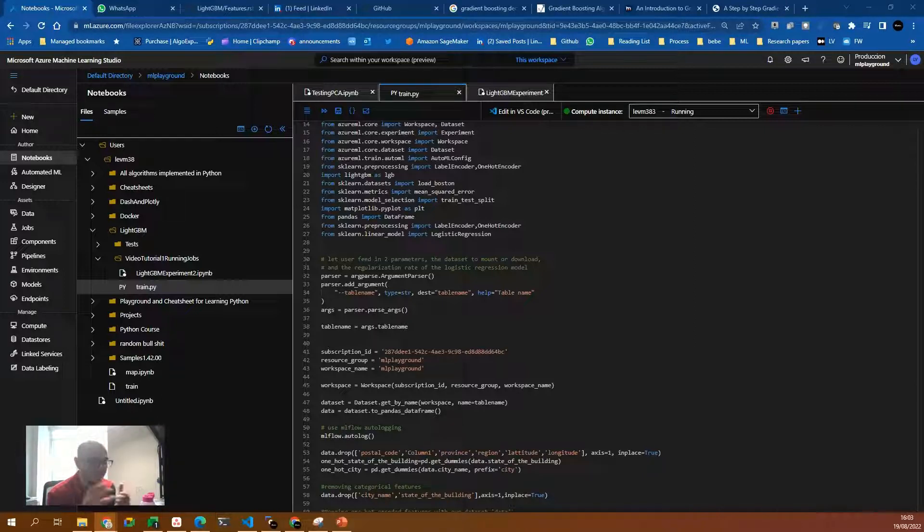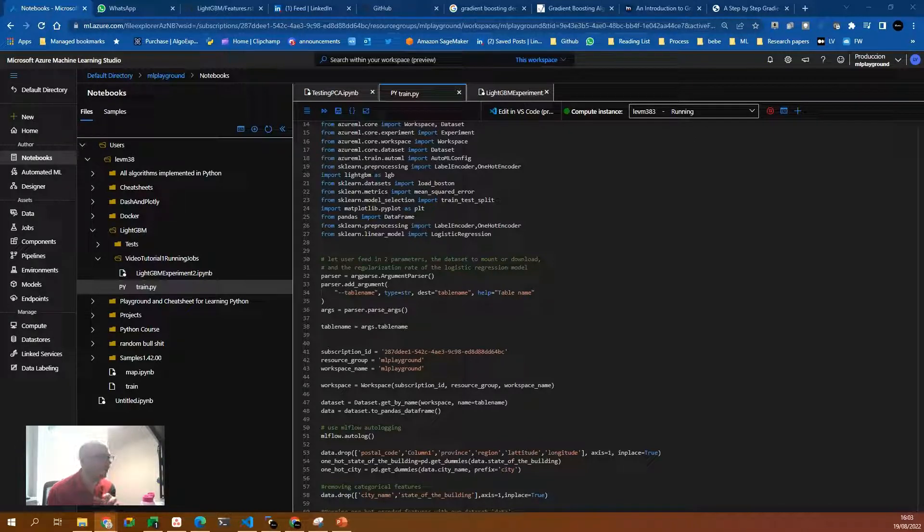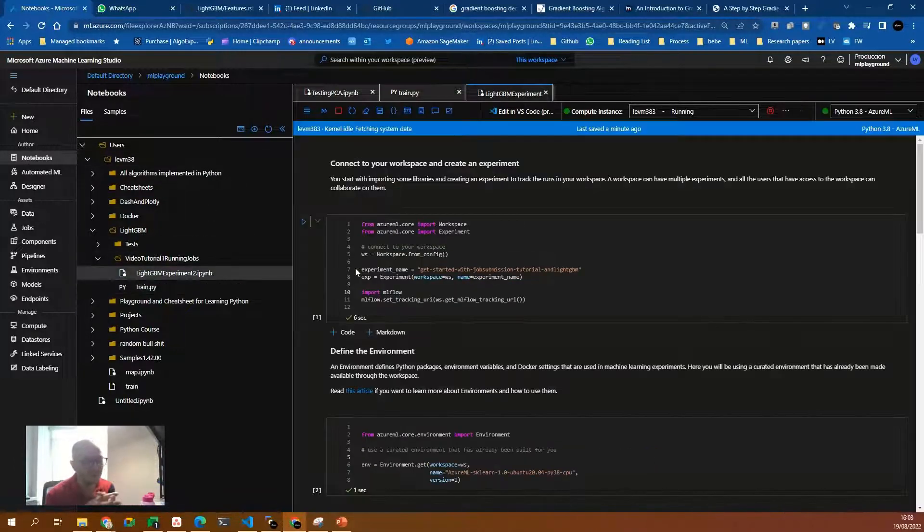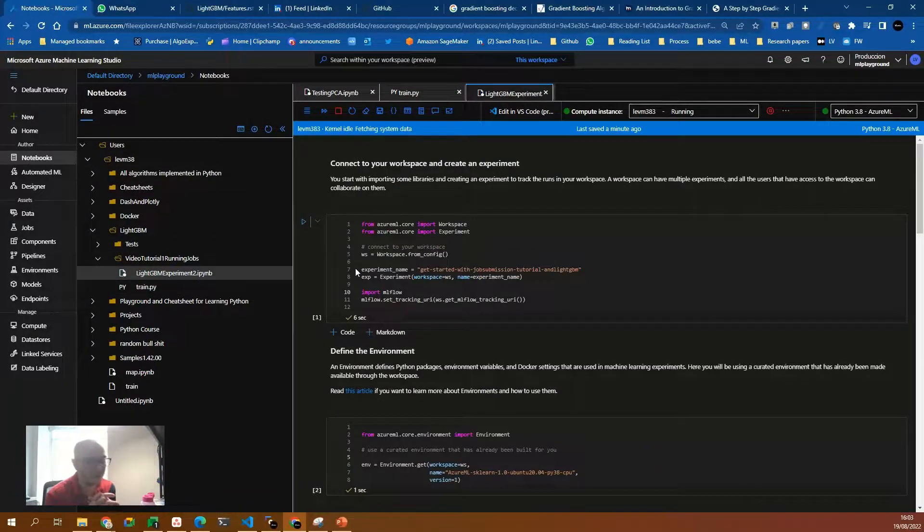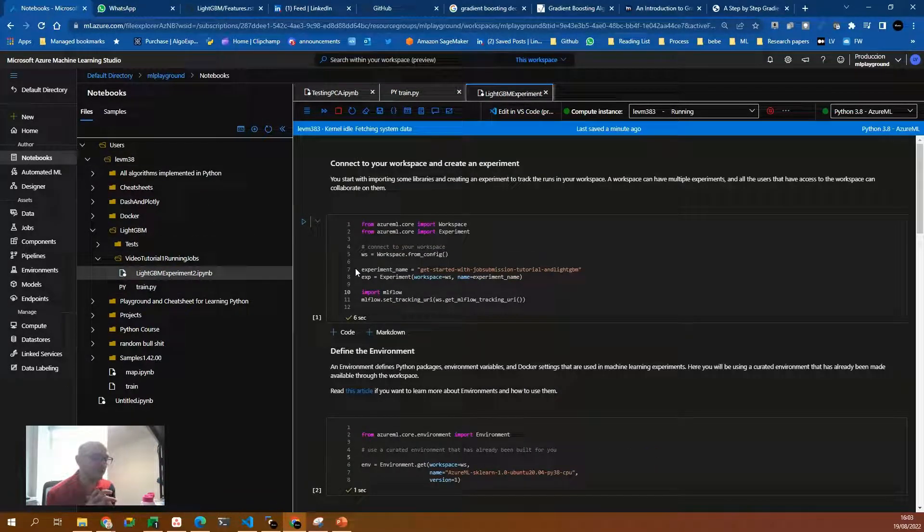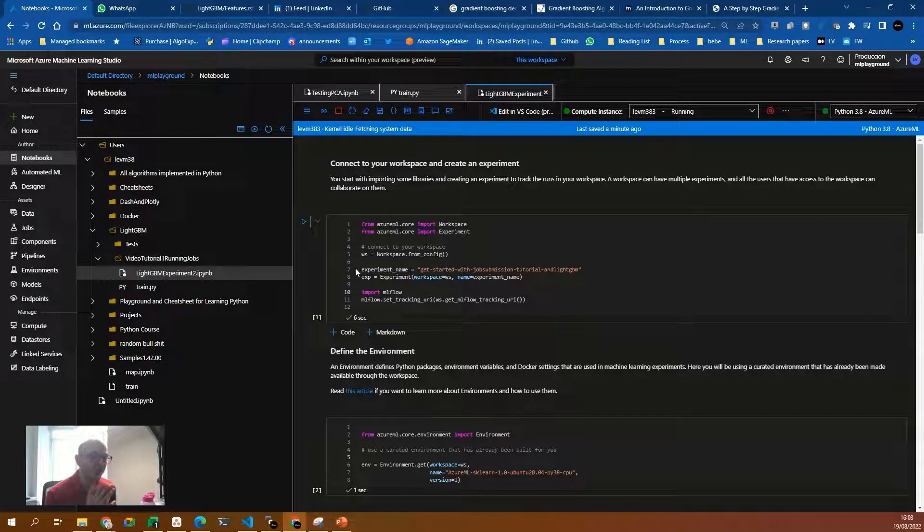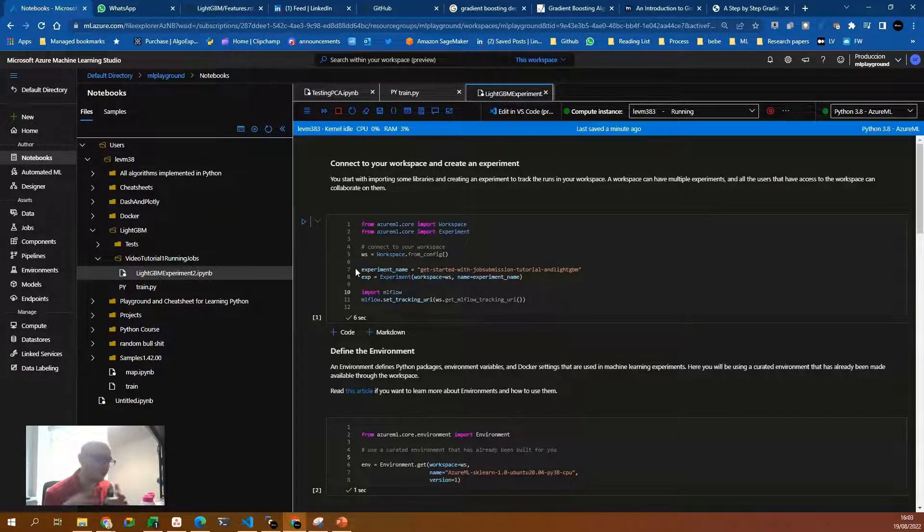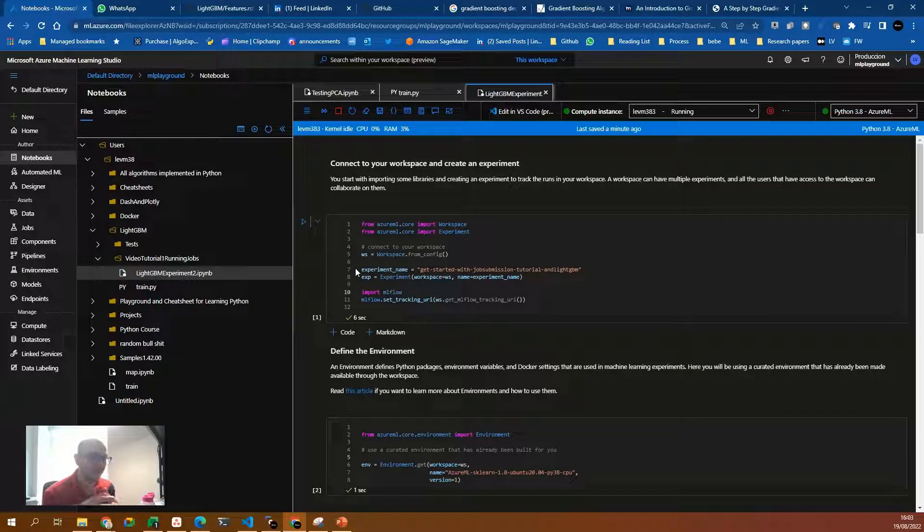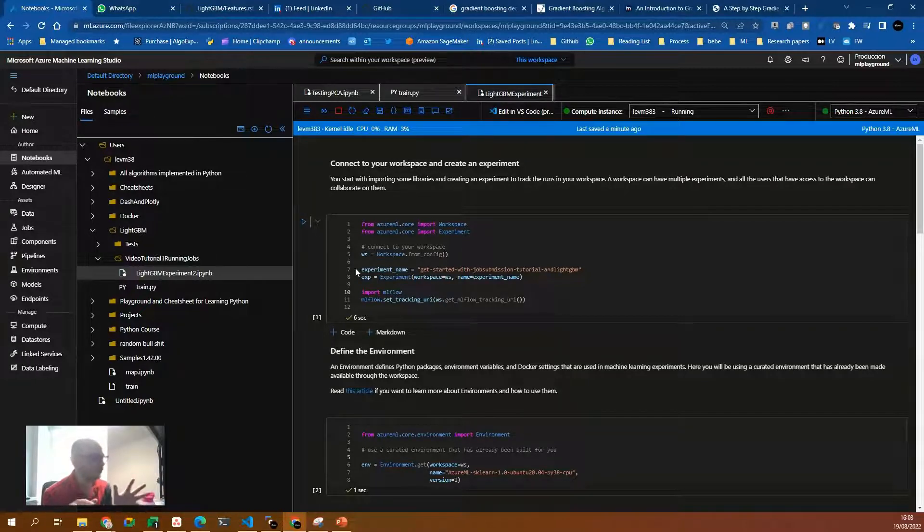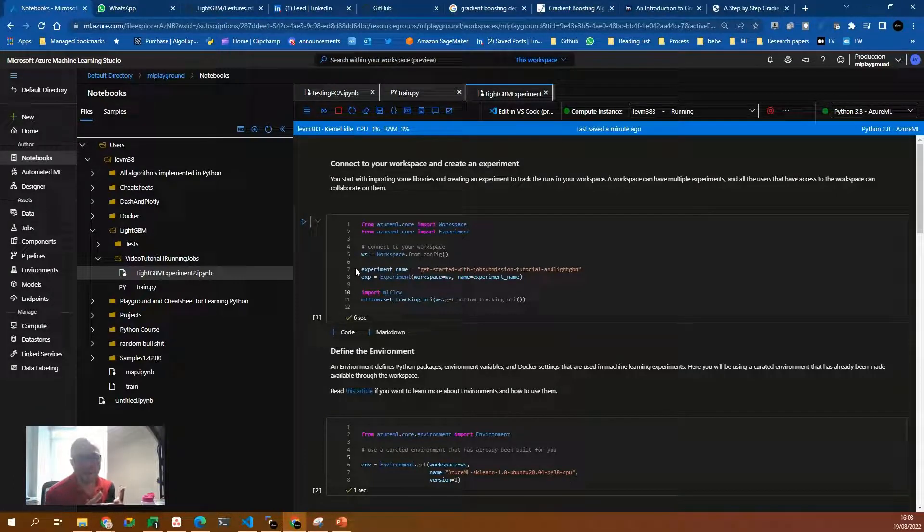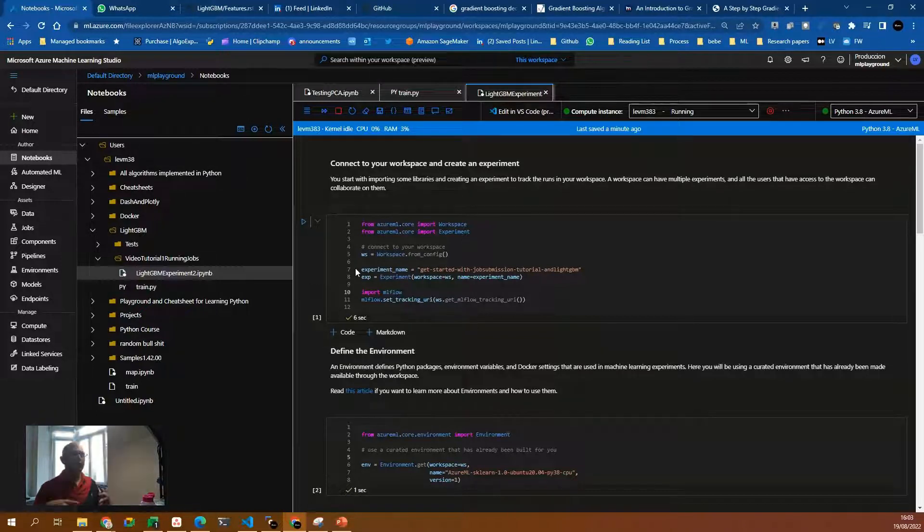For this example, I only need two files, the train.py file and the lightGVM experiment. Basically, I want to train a house price prediction problem with a framework called lightGVM. This video is only to explain about how to submit jobs and how to track metrics with the MLflow SDK from Python. So let's get started.